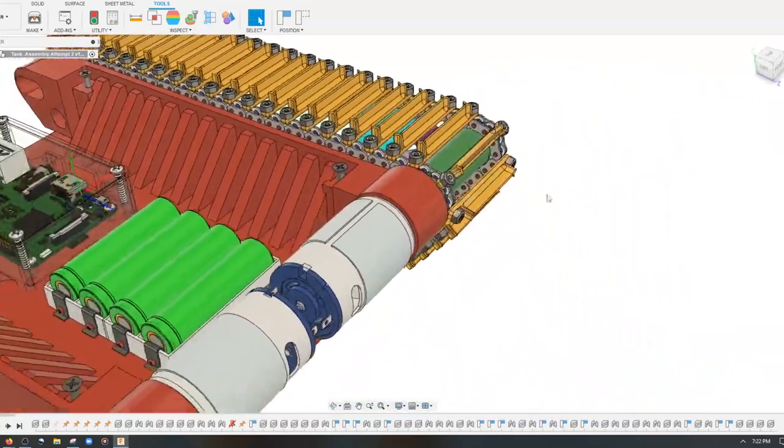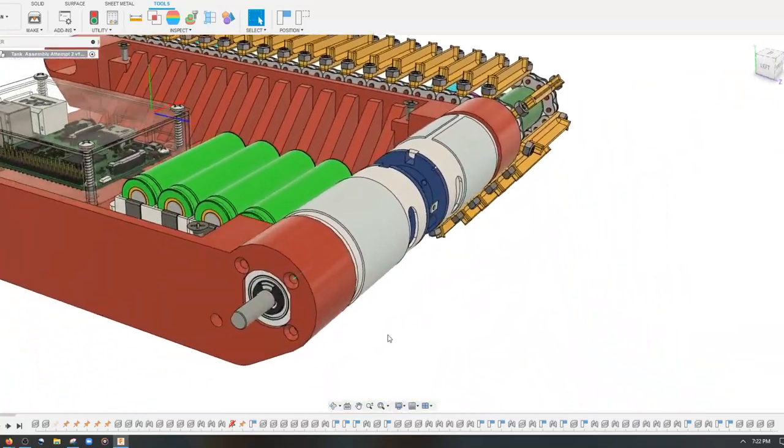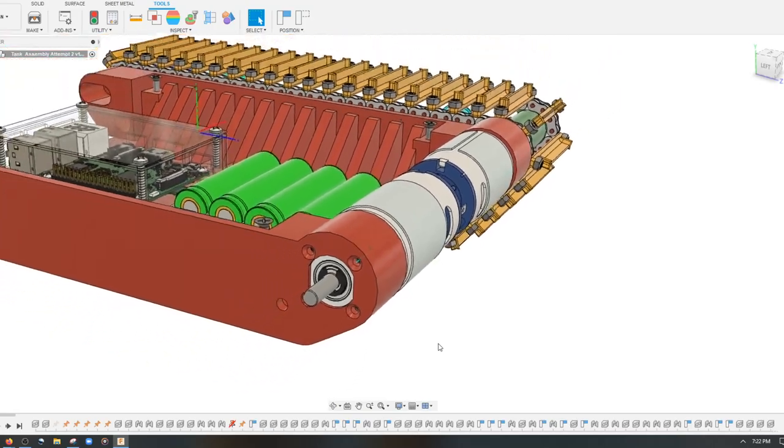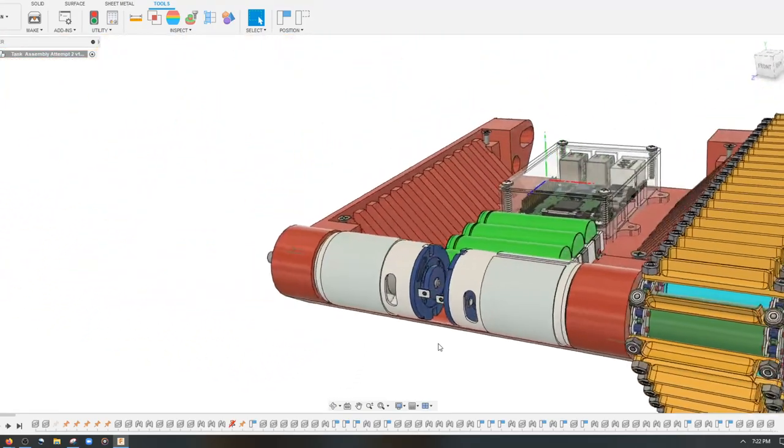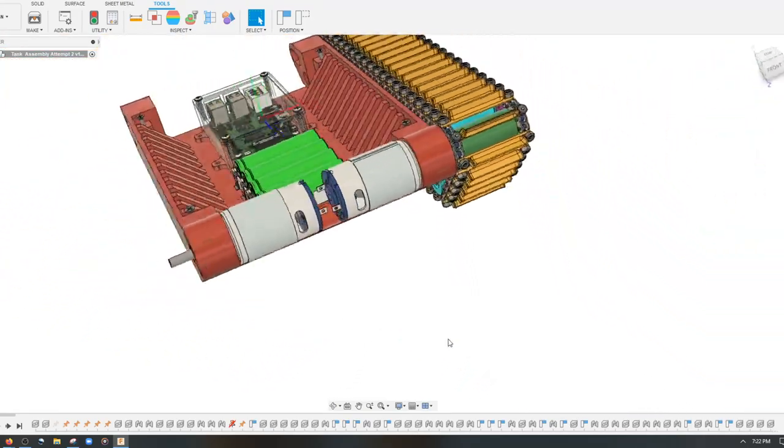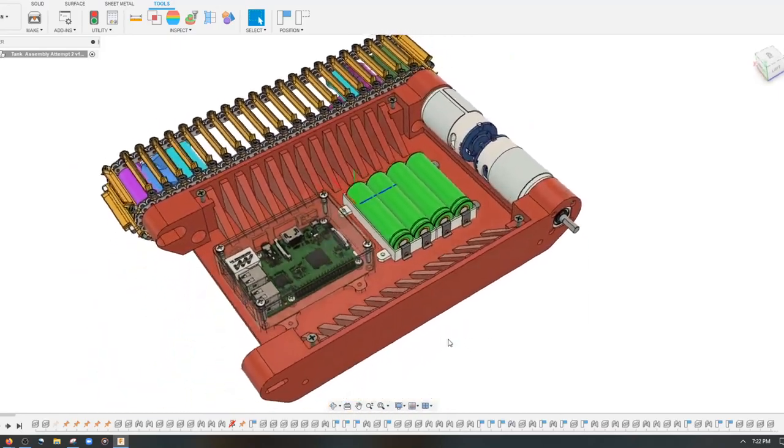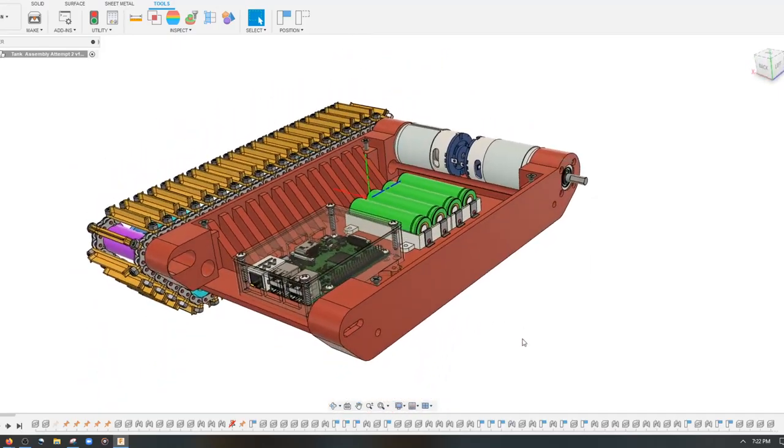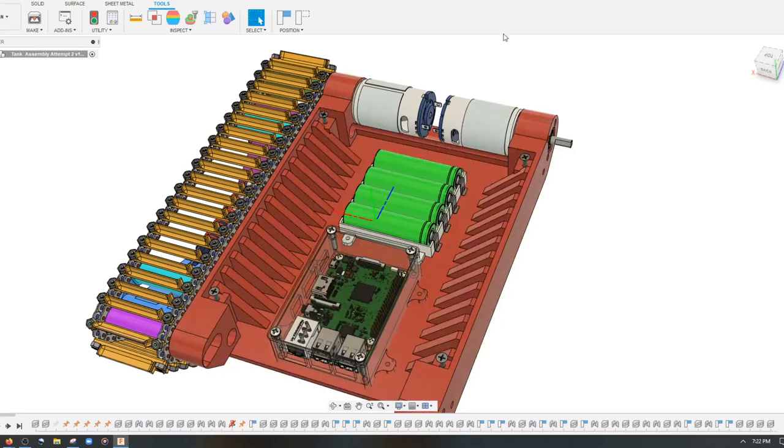That being said, the casing that holds the motor has been improved dramatically. I'm going to show you just the tank body alone and tell you about the next steps that need to be made in order for this to work.